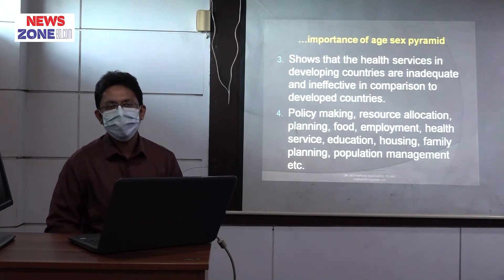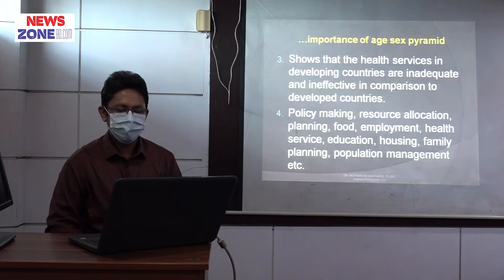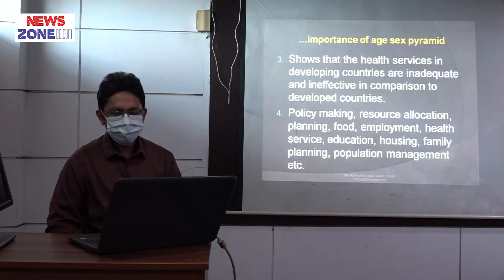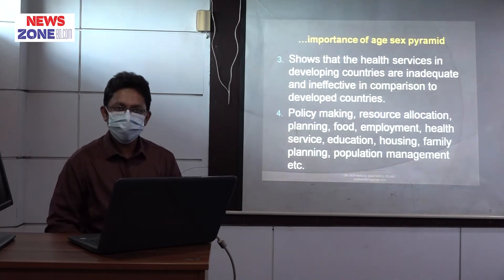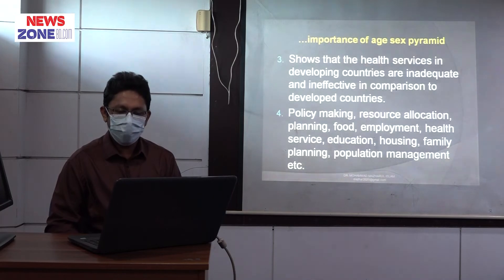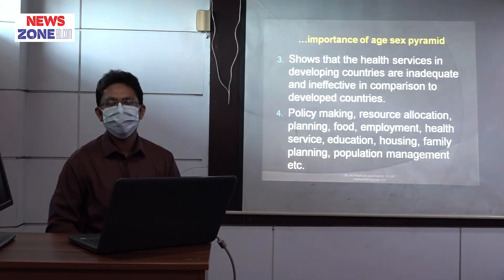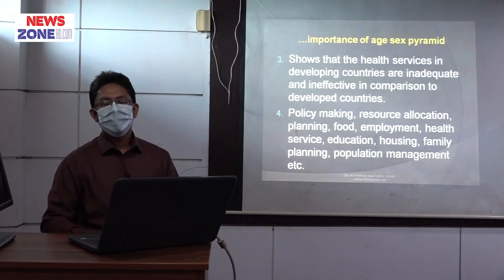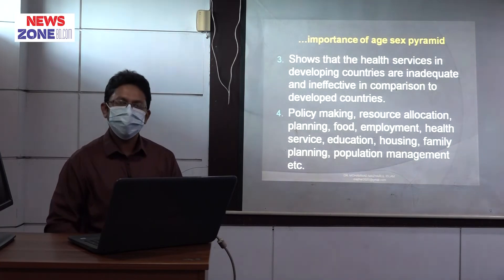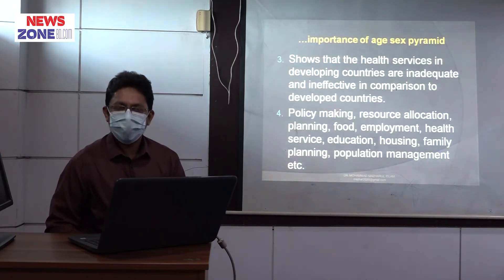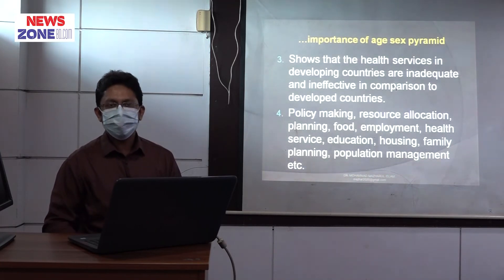Number 4 is policy making. The population pyramid aids in resource allocation, planning, food management, employment, health service, education, housing, family planning, and population management. This is why policy makers use the population pyramid.